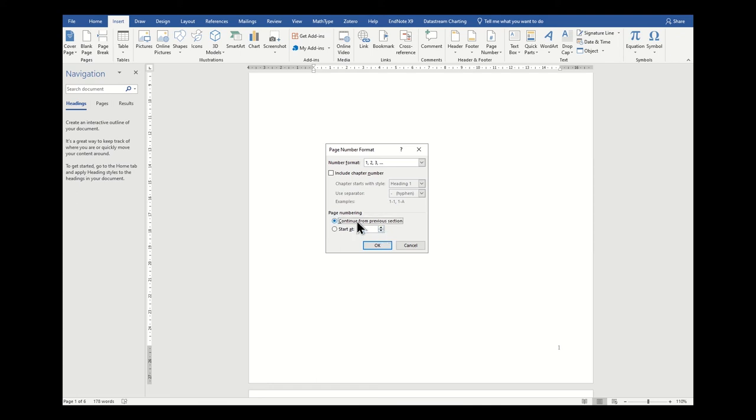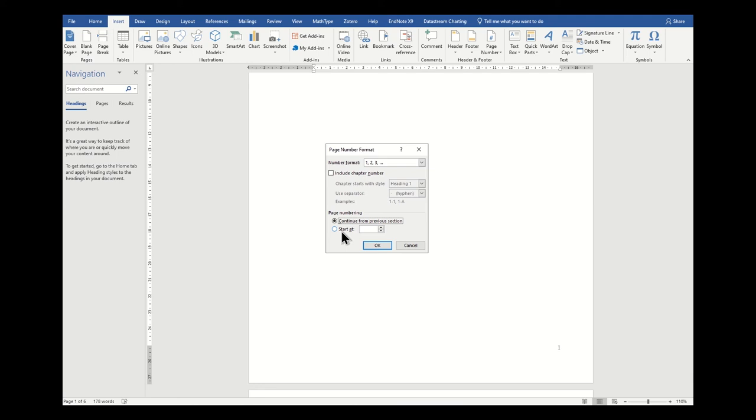You can also choose whether or not you continue from a previous section. Remember this dialog box when it comes to section breaks and page breaks, because if you're wanting to make your appendices have a different number format to the rest of your thesis, you will need to come back to this particular dialog box and edit them, remembering that you will need a section break between each set of numbers and number formats.